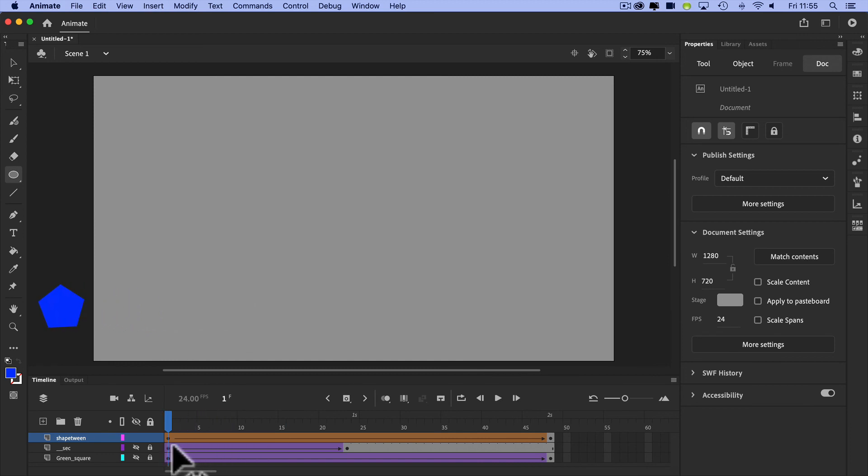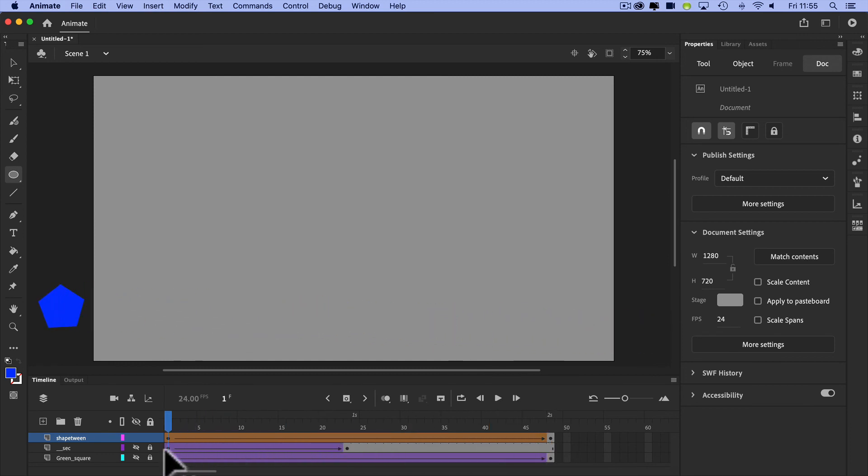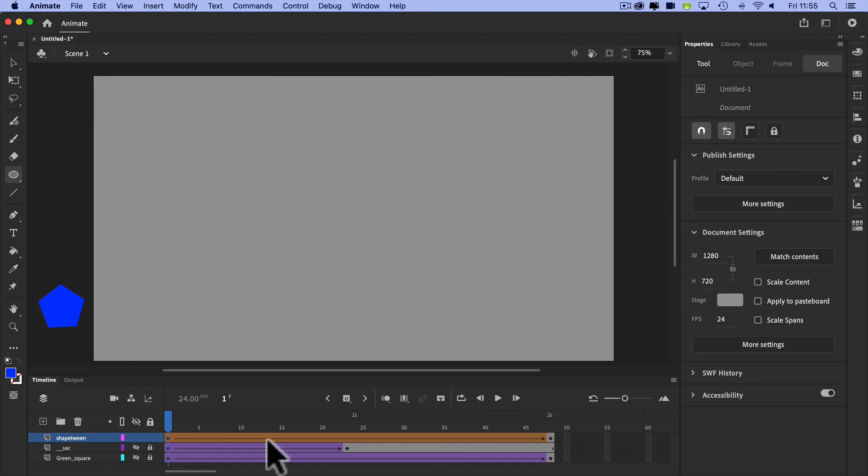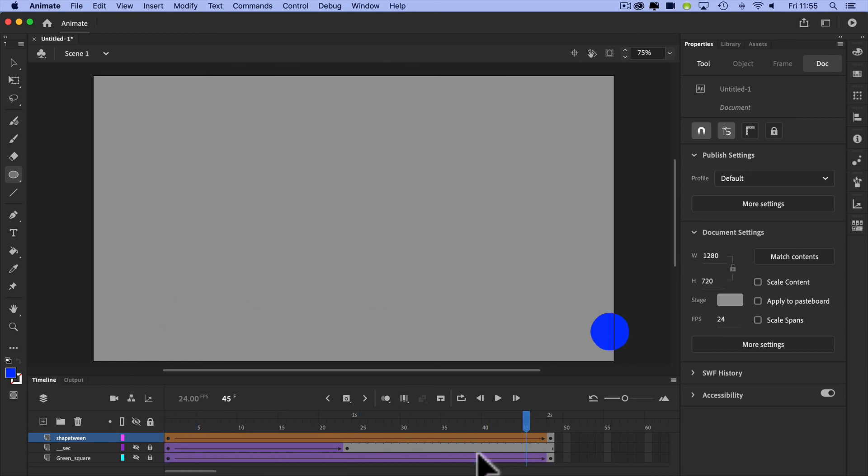And as I said, motion tweens, we'll look at. They have slightly different properties to classic tweens, things like being able to rotate whatever it is we're working on. But it's a similar kind of thing. So there we go. Let's turn it all on and have a quick look at what we've made.